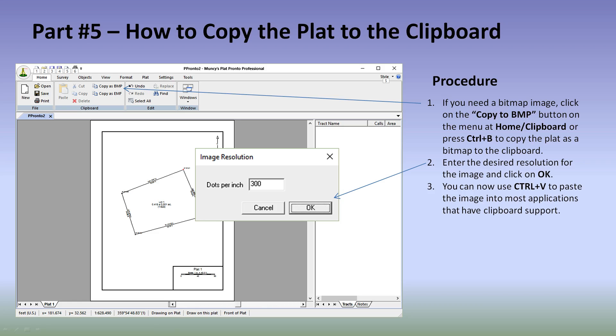Part 5 is how to copy the plat to the clipboard. This simply involves going to the menu at Home, Clipboard, clicking on Copy as BMP, having an image resolution pop up, and entering the resolution — the default is 300. We typically accept that, though you can select any resolution you want. Then click OK and it will place the image on the clipboard.